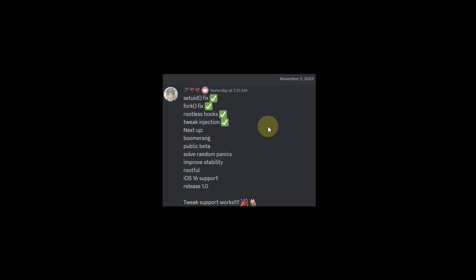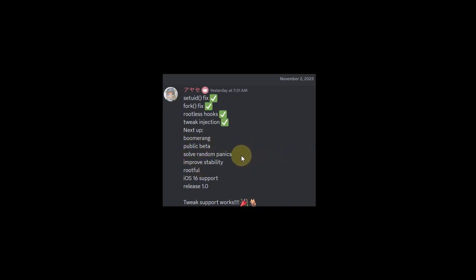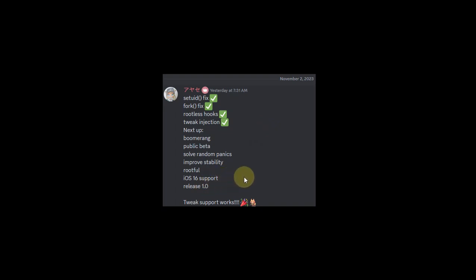Now your tweaks work just fine while you are jailbroken with the Necco jailbreak. Next up is Boomerang and the public beta. Of course, fix the random panics and improve stability. Also, rootful will come with the Necco jailbreak in a later release, and yes, iOS 16 support is also planned for a later release, and then you'll